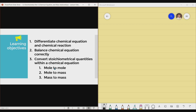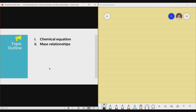In this video, we'll be talking about learning objective 1 and 2. So the outline covers chemical equations first, and then mass relationships will be on the next lecture video. So we'll be talking about chemical equations first.